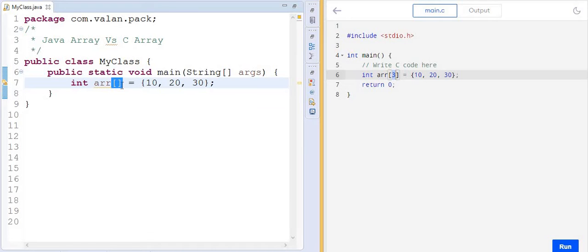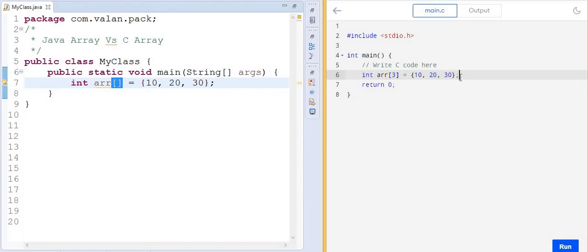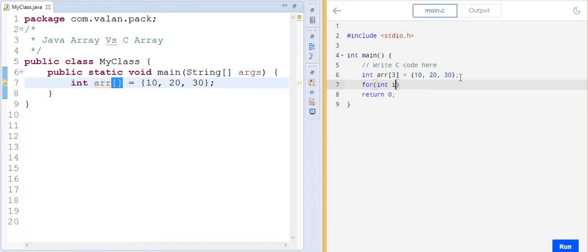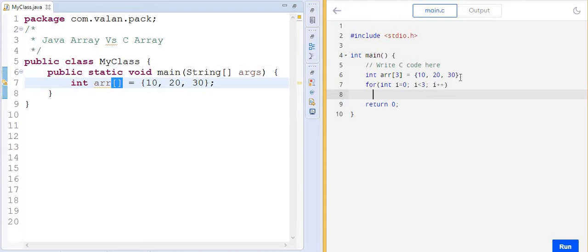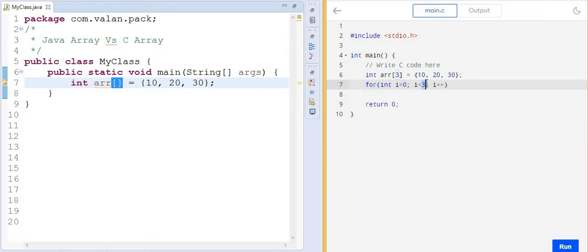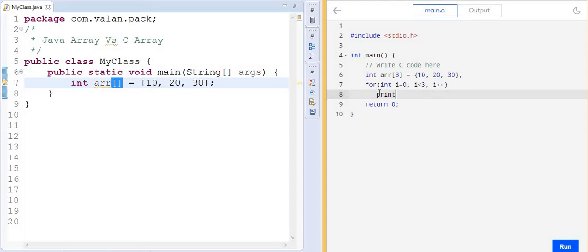Now let's see how to iterate array elements. In C programming, since the array index starts from 0, I start a loop from 0, and I have to hard-code the size value — because memory is allocated at compile time, the compiler already knows the array size. This is a static memory allocation process. Then I display each element using the printf method.